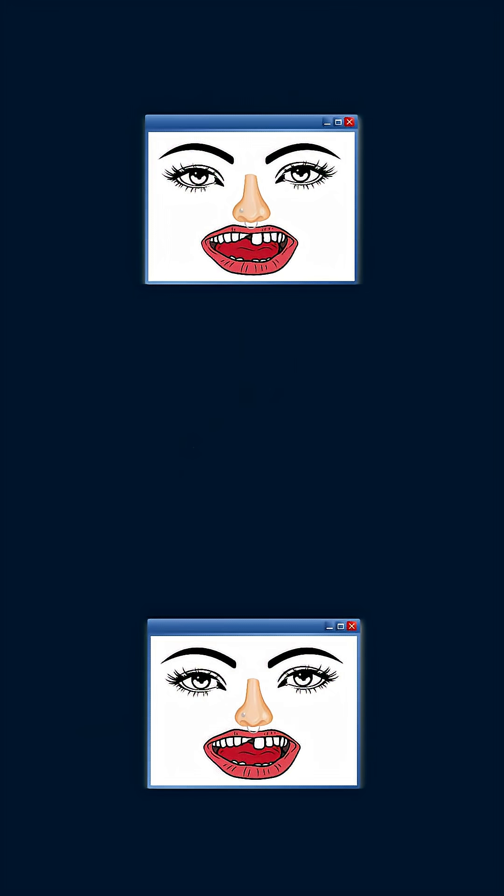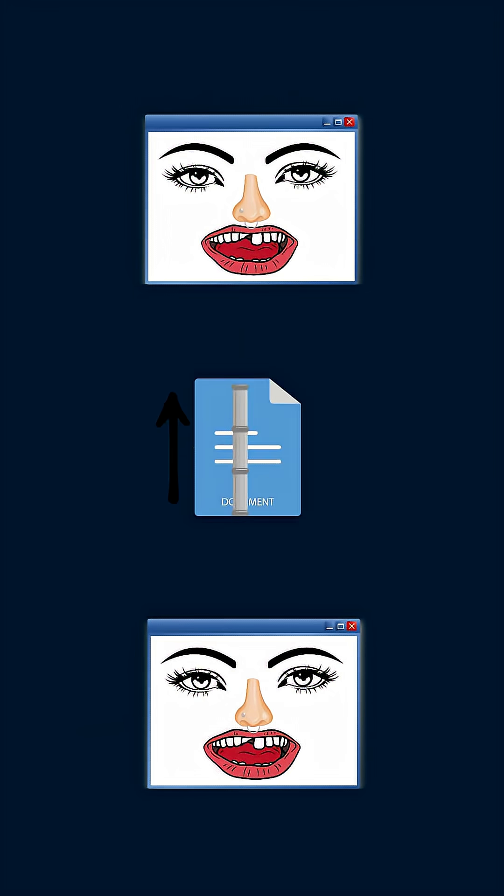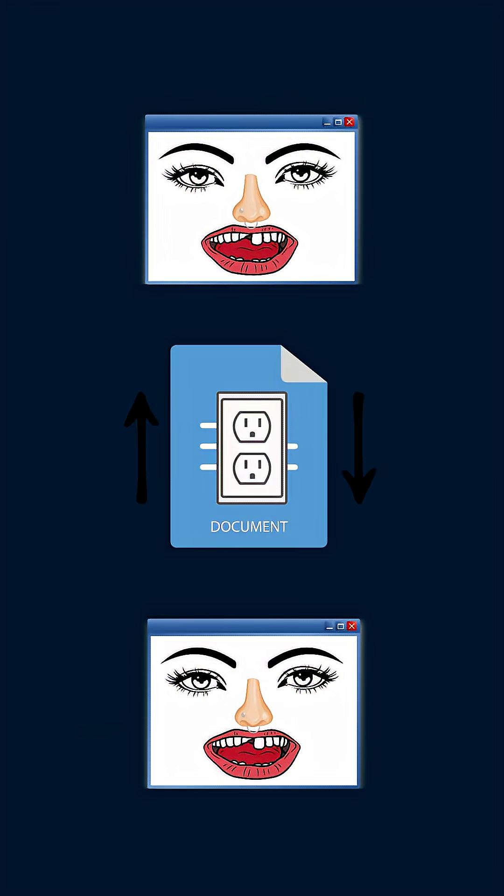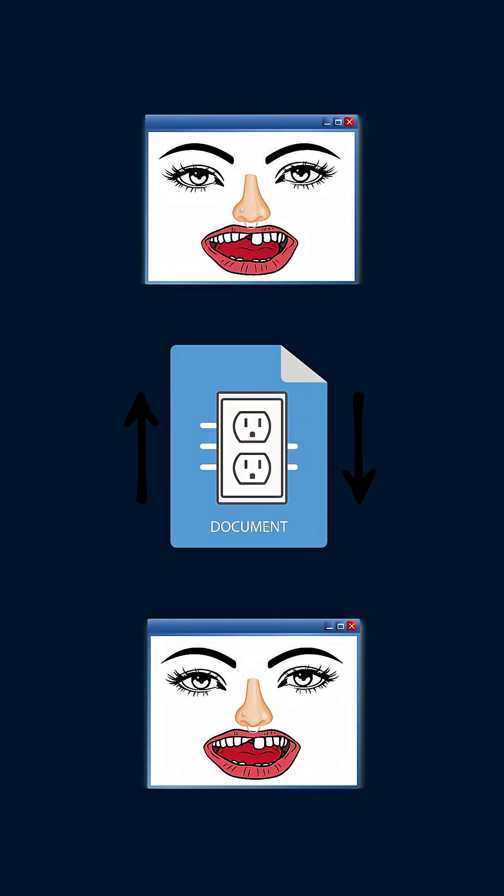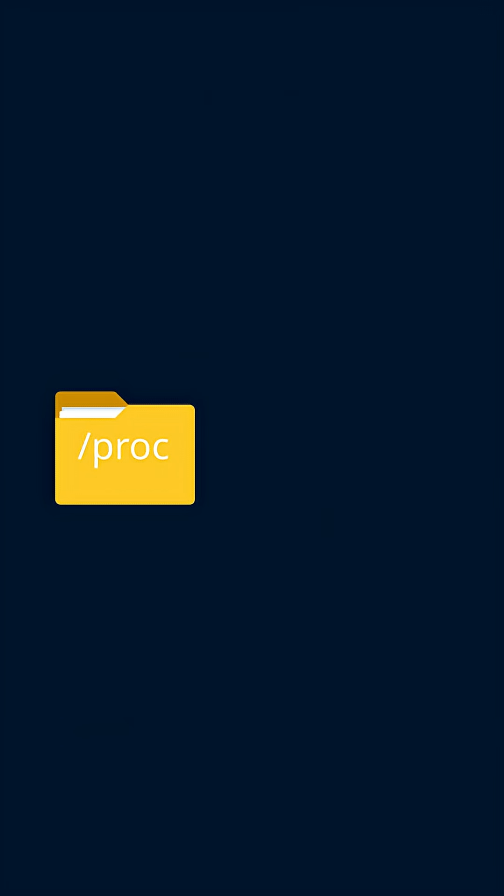Processes communicate with each other through signals, pipes which are files, sockets also files, and shared memory.